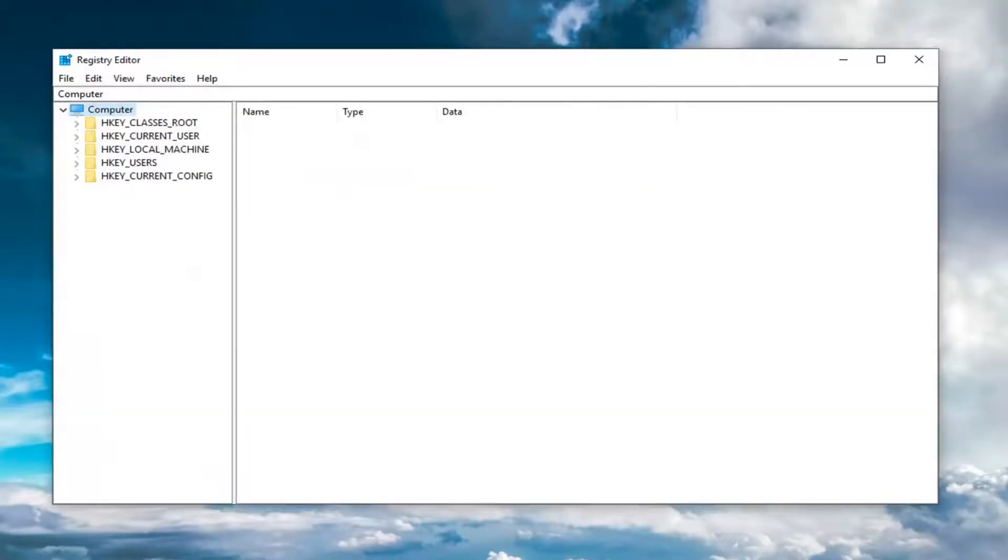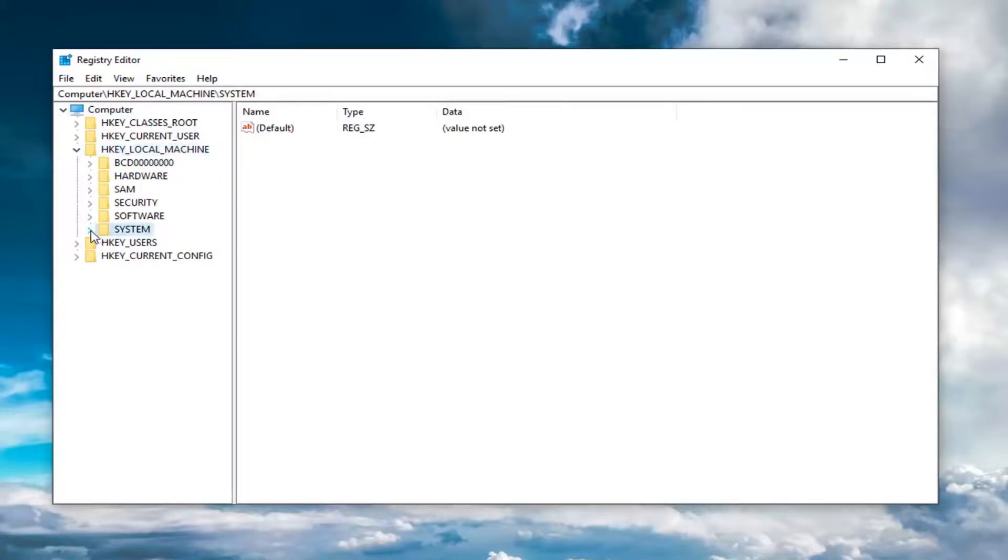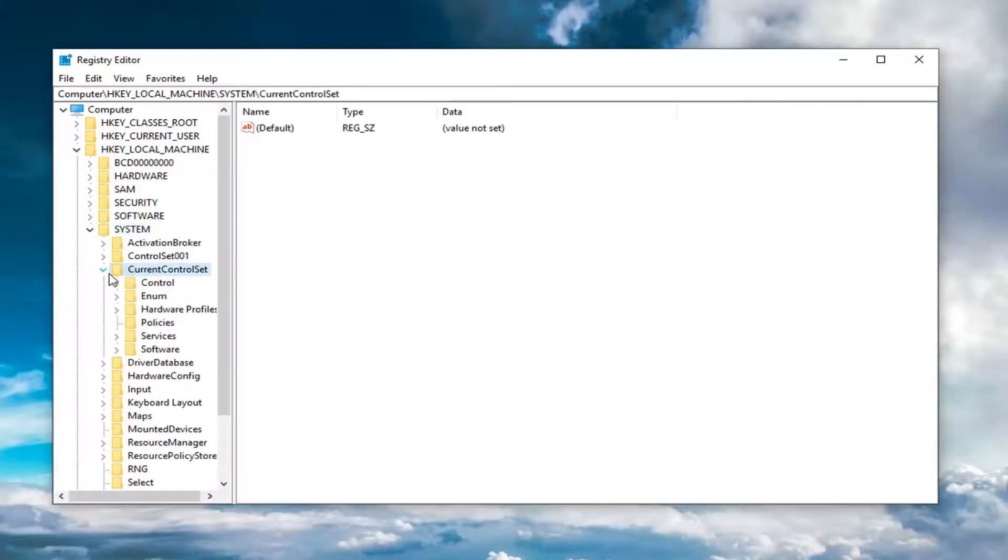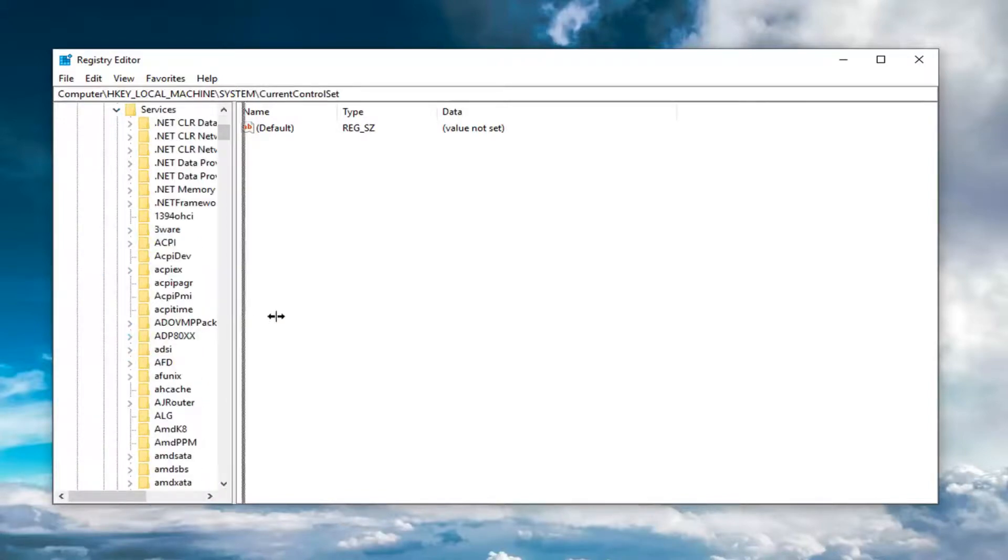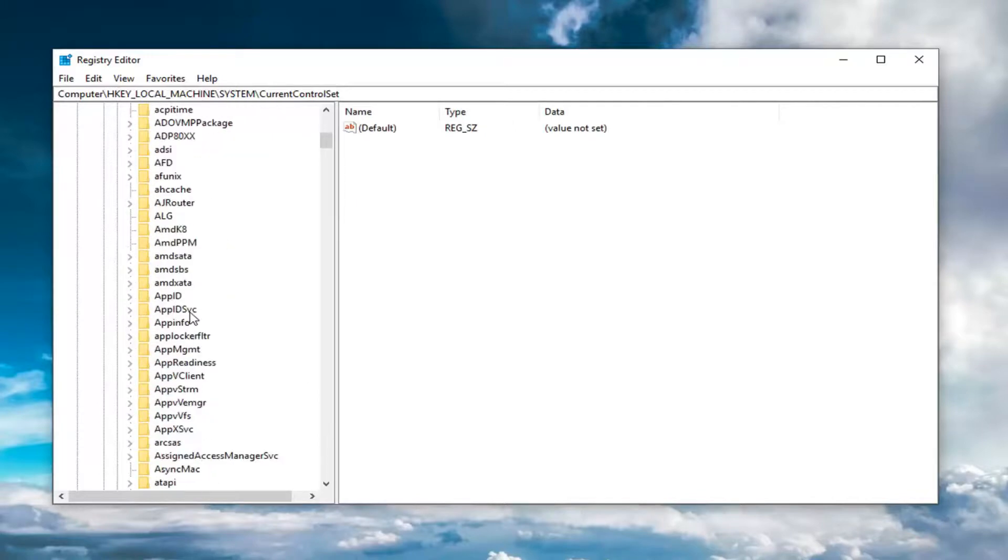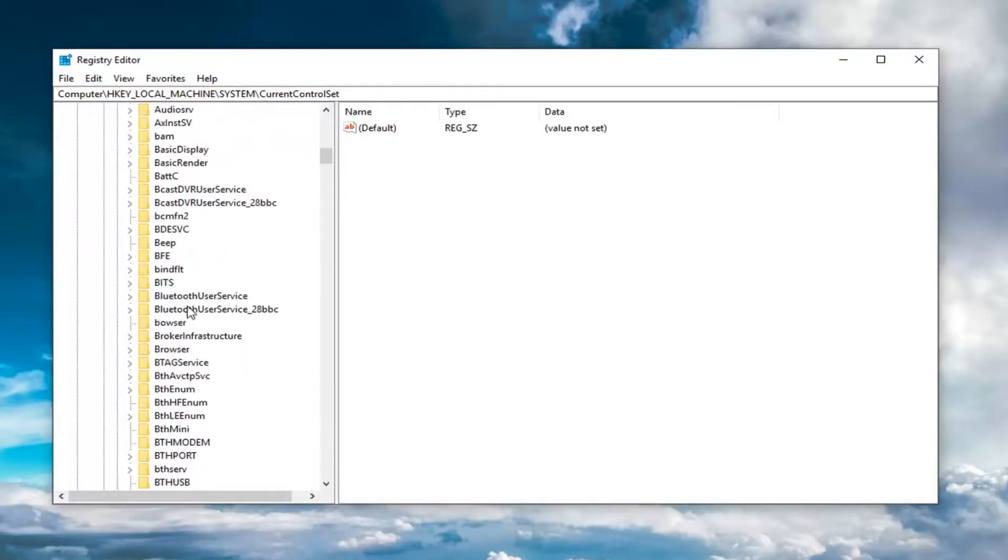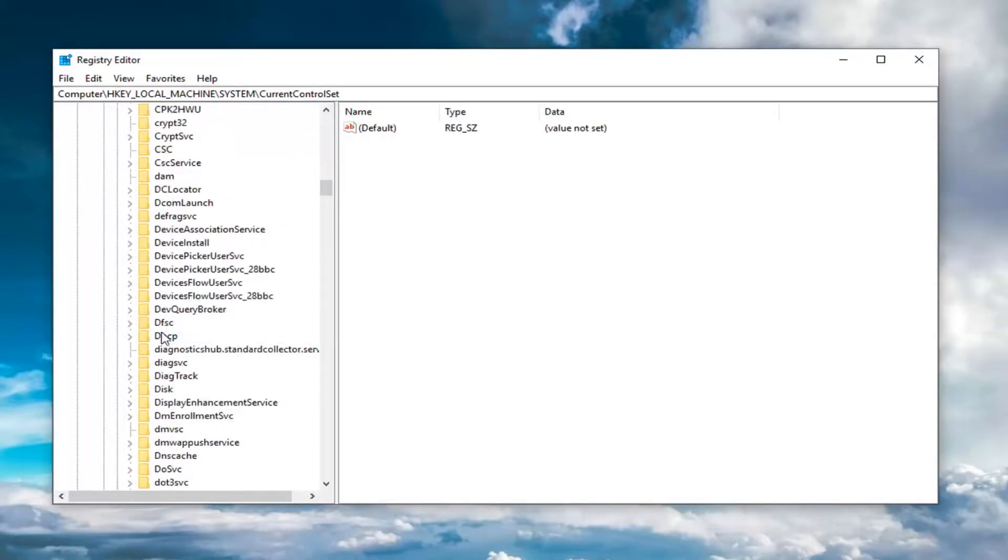Once you've made your backup, expand the HKEY_LOCAL_MACHINE folder by double clicking on it or left clicking the arrow. Do the same for the System folder, then Current Control Set, then Services. Now go down to DHCP.